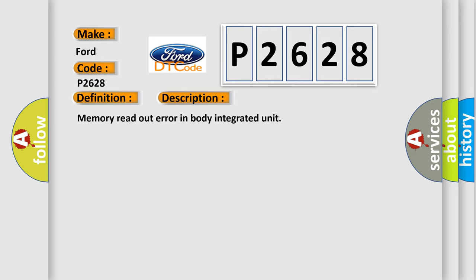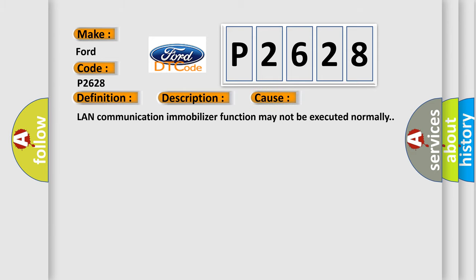This diagnostic error occurs most often in these cases: LAN communication immobilizer function may not be executed normally.